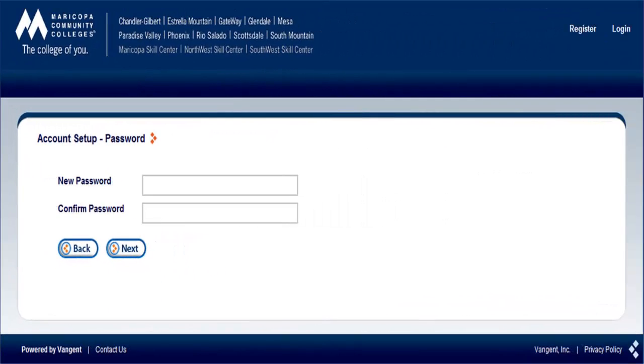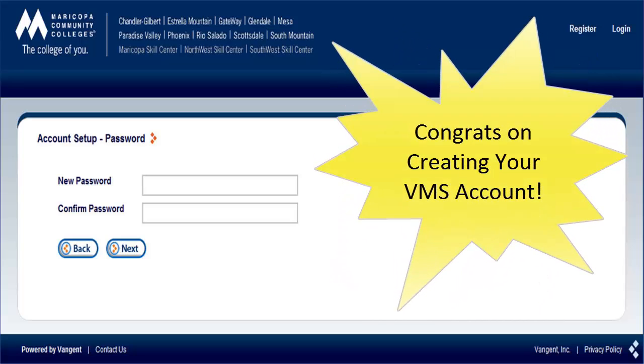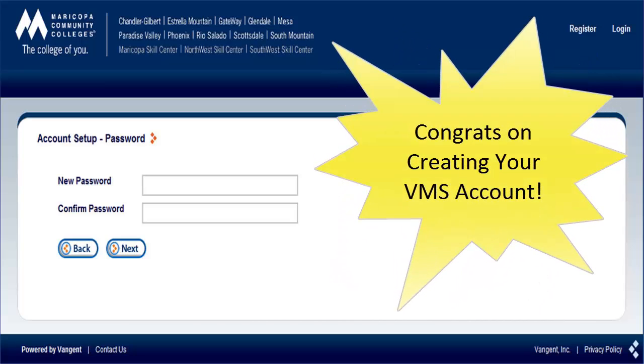Type in your new password in both the New Password and Confirm Password fields. This will be your permanent VMS password. Then click the Next button. Congrats! Now you can log in to VMS with your new password and you're ready to begin submitting documents.